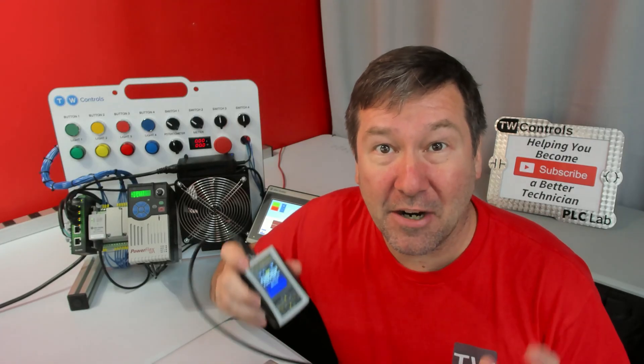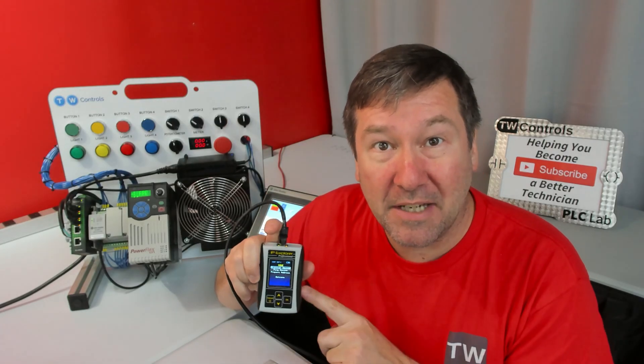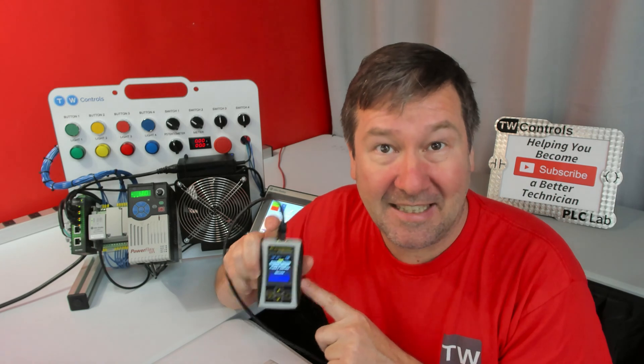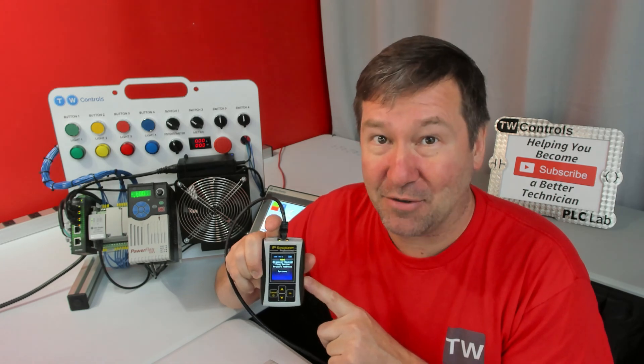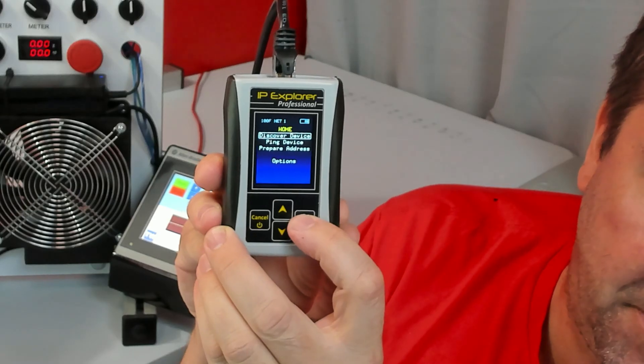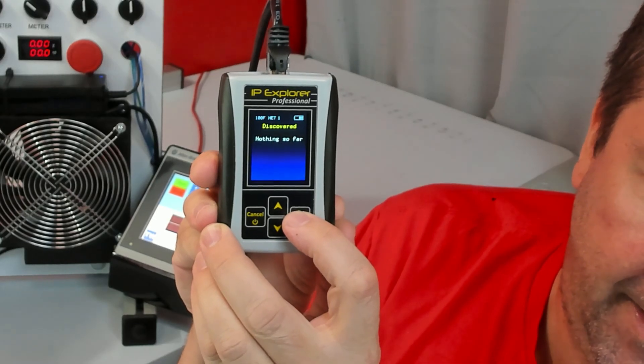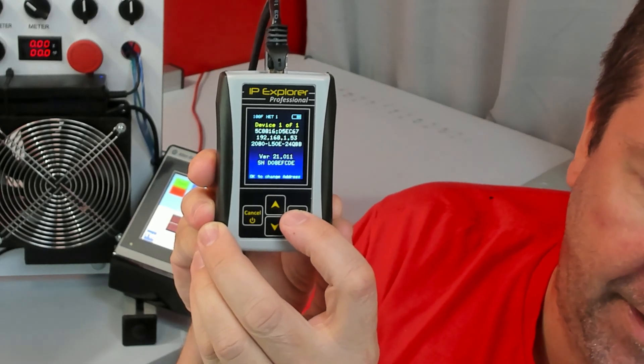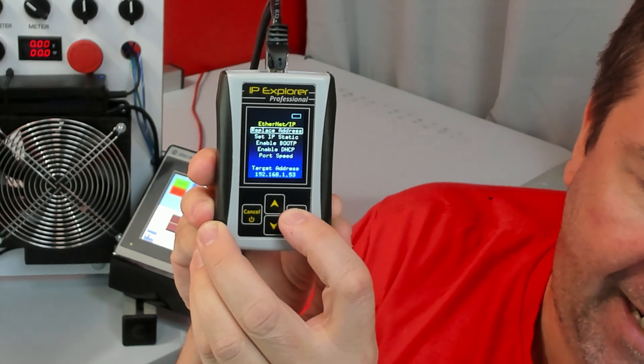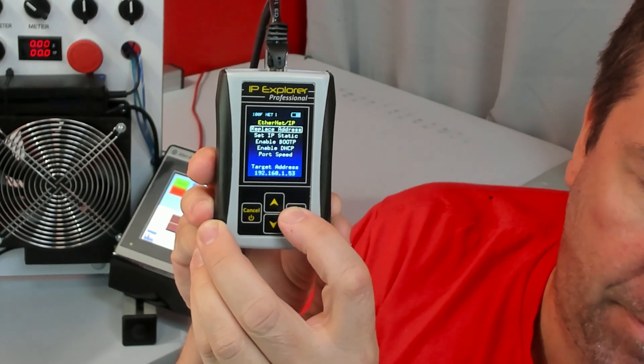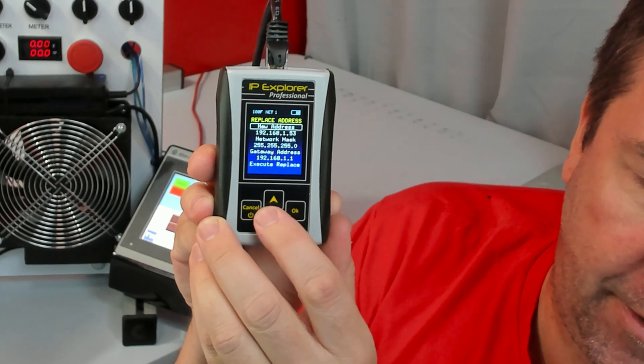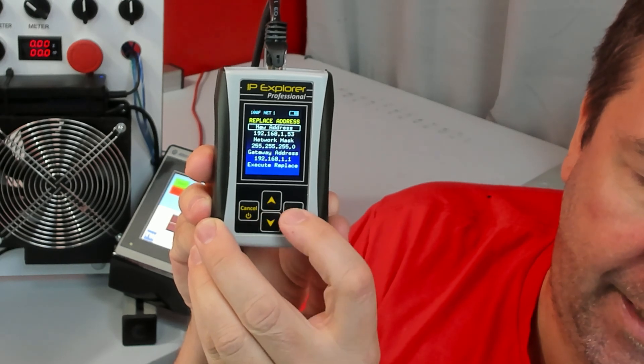That's a really vague error, but we can use the PLC tool SIM IPE to get the actual error text. Let's go to discover device, and there's our PLC. I'm going to click OK, replace address, and that's the current address.